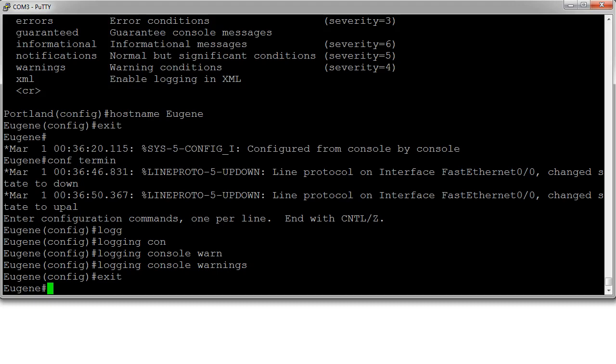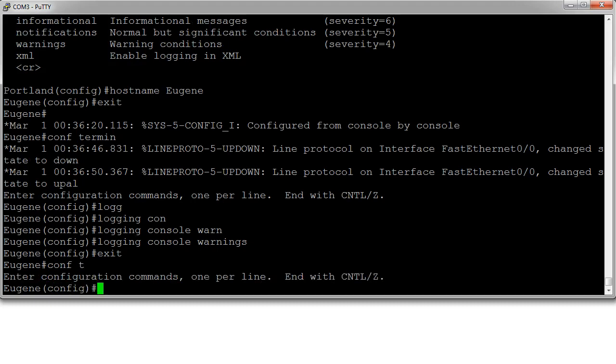But maybe I want to have even less messages than that. Maybe I don't want to see warnings at all. I can go back into my global configuration mode and completely disable console logging.